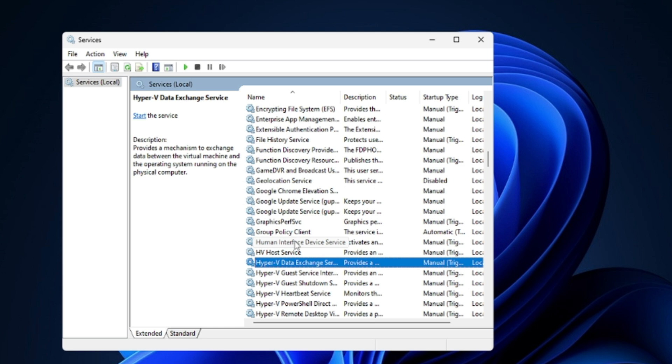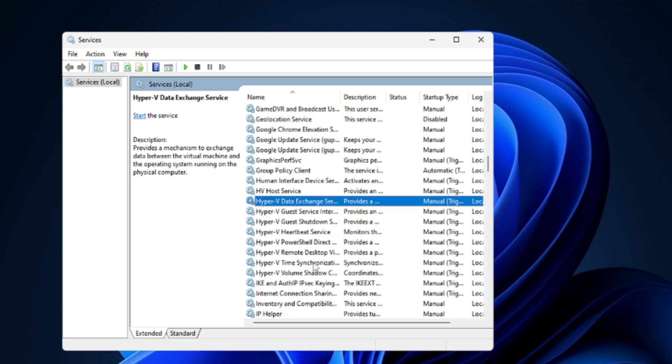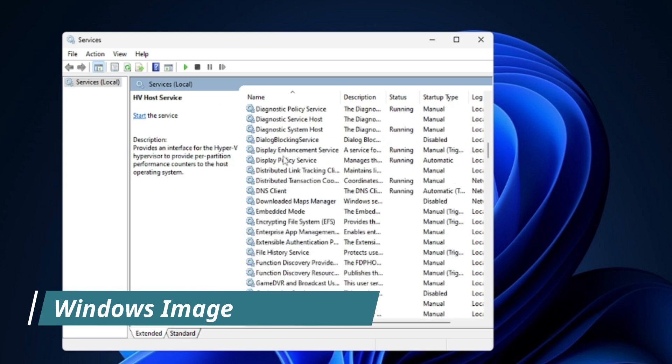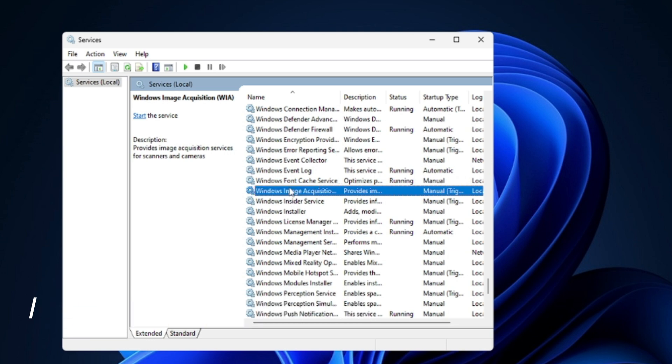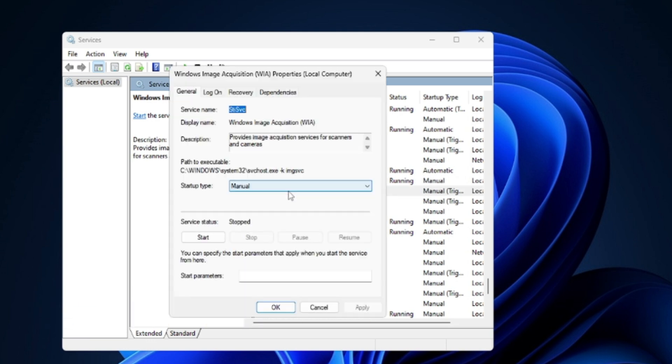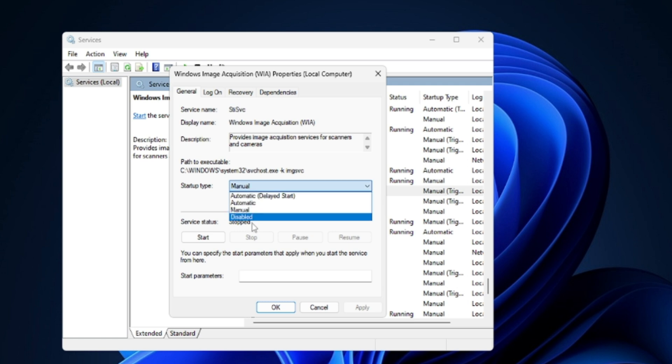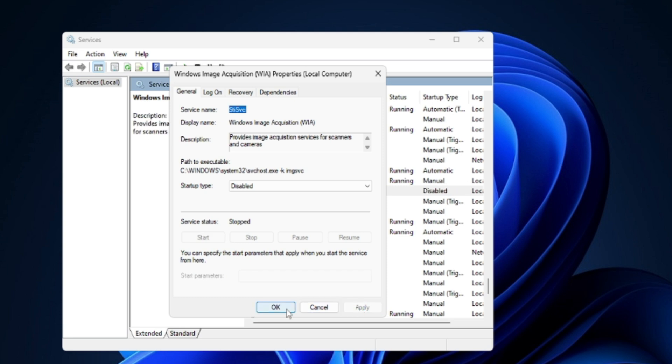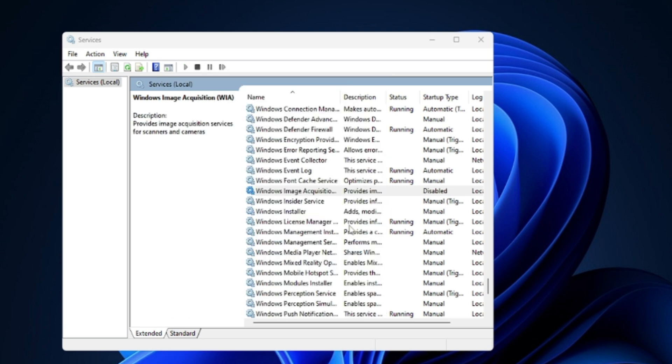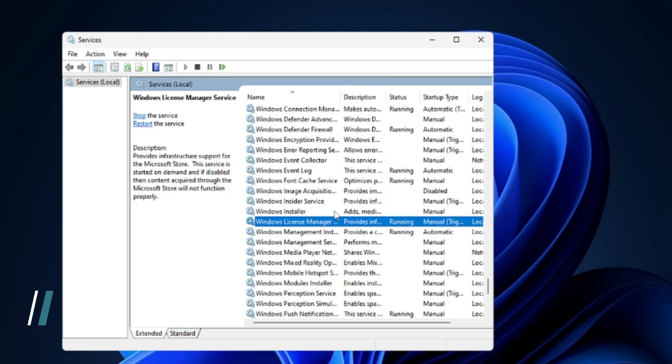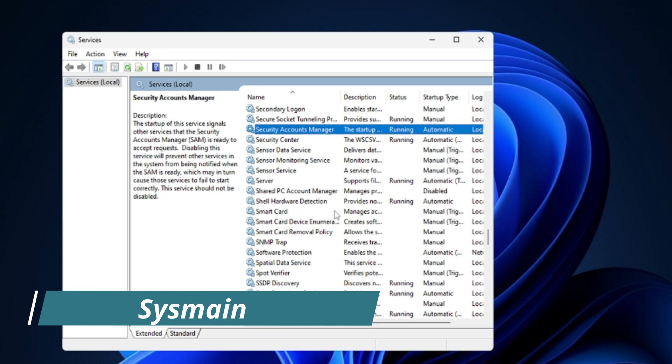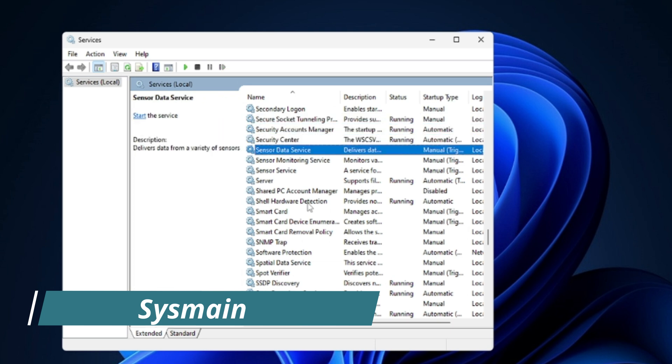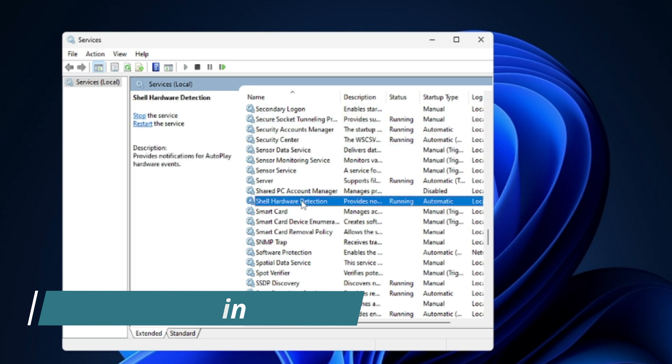And the next one is Windows Image Acquisition. You have to just go and look for this service, again double click on it. Make sure the Startup Type has been set to Disabled and the Status is Stopped, then click on Apply and then click on OK. The next one will be Superfetch or SysMain. So you have to look for either one of them.